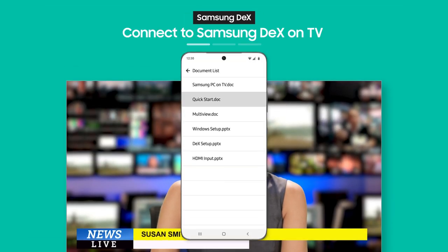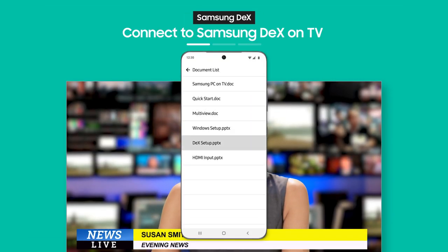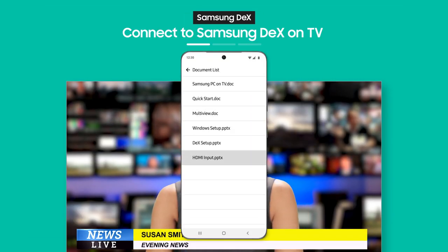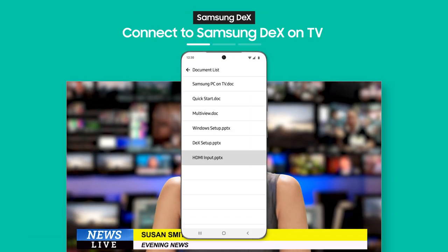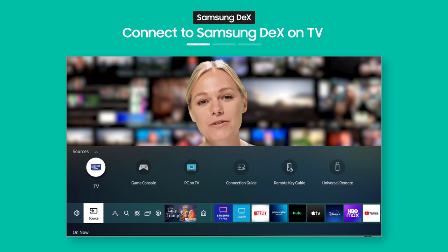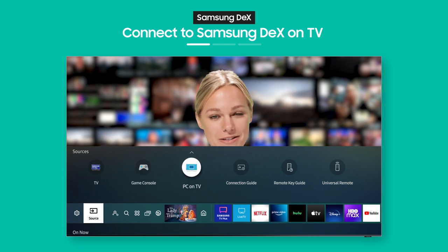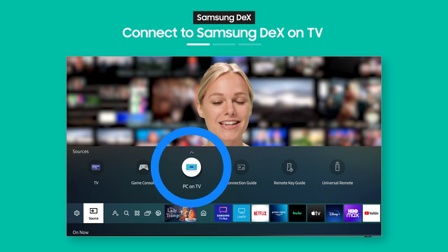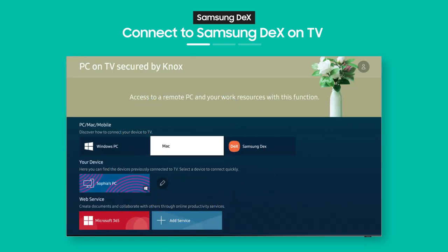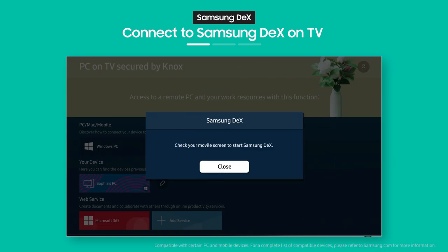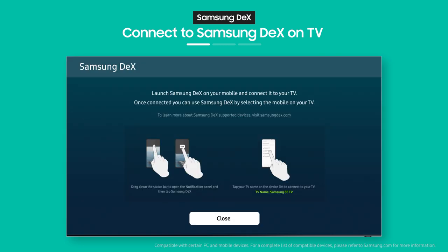Need a document you downloaded on your phone? Not to worry, it's as easy as pressing a button. Select Samsung DeX from the PC on TV menu.